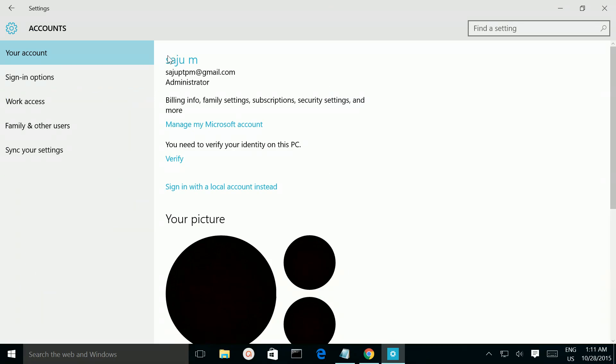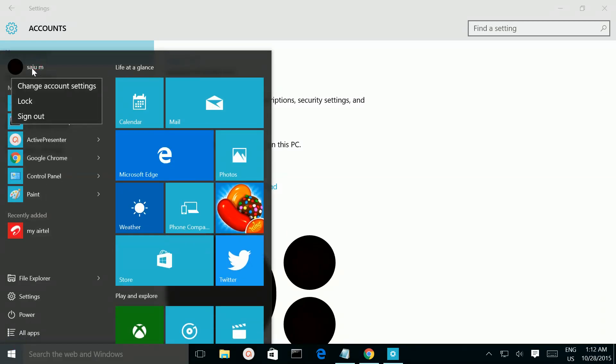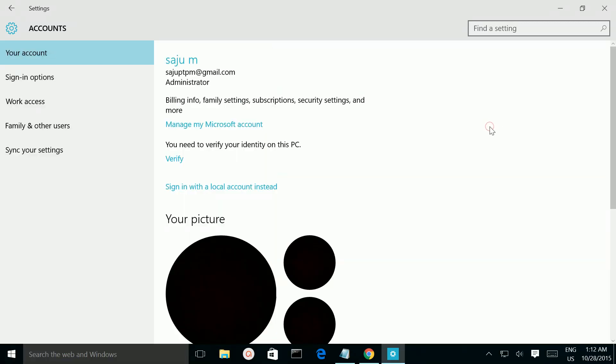See, now it's changed. You can see the Microsoft account username here, and you can also see here it's changed. It automatically changed without signing out, so it automatically signed out from the local account.